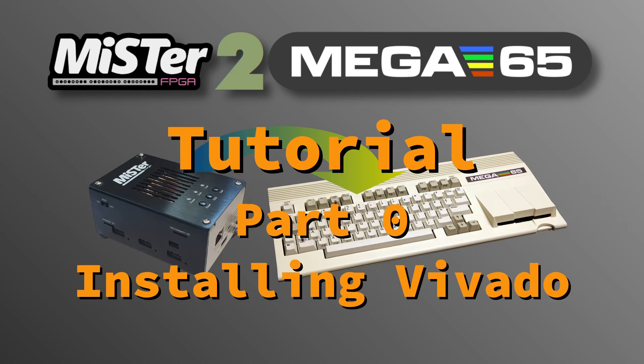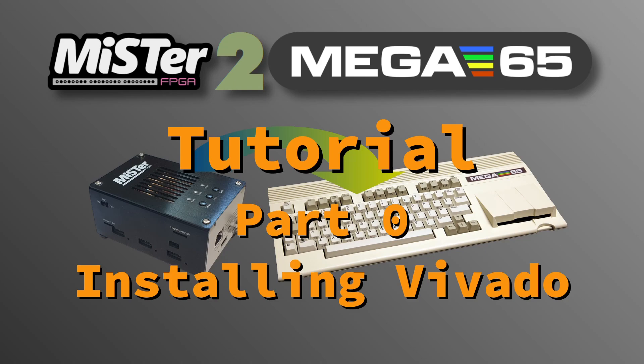Welcome to my Mr.2Mega65 tutorial series. My aim is to explain the basics of the M2M framework using an example core port. If you don't know what the M2M framework is, please take a look at my Mr.2Mega65 explained video.